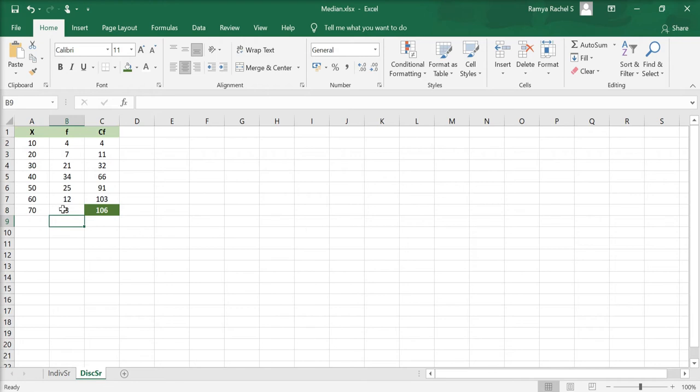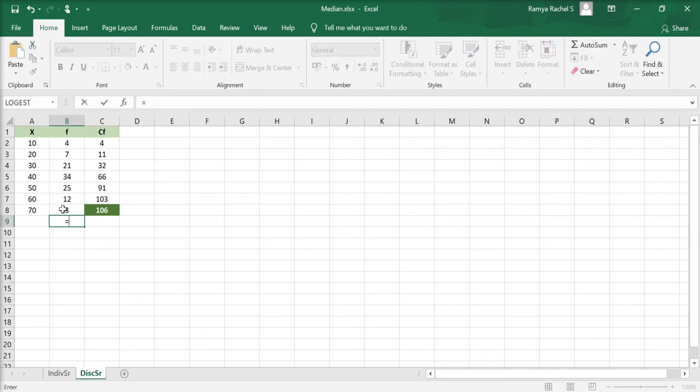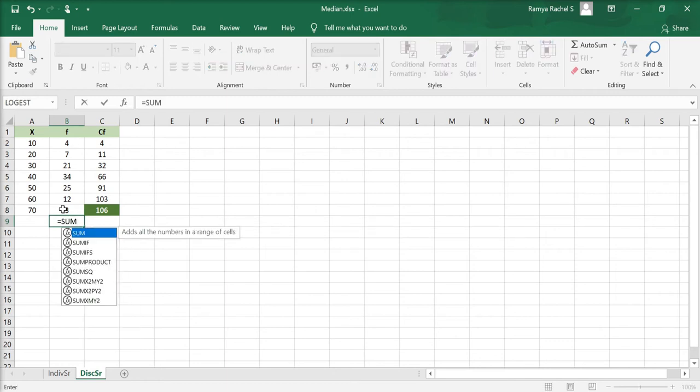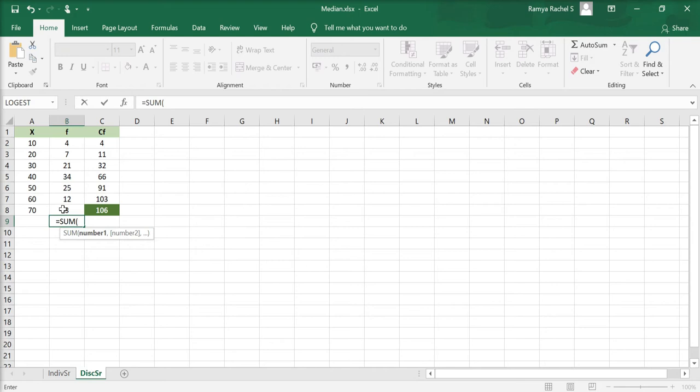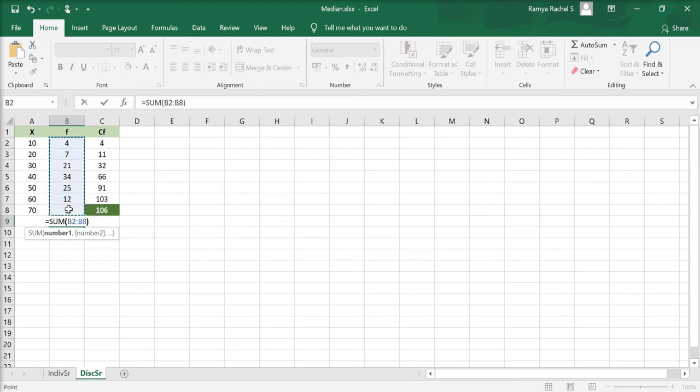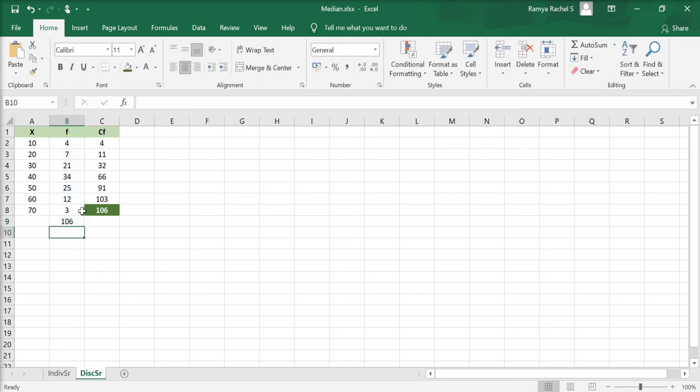To find the total frequency, we use the formula: equal to, sum, open bracket, select all the f values, close bracket and press enter. You can see that it's the same as the last value of the cumulative frequency.